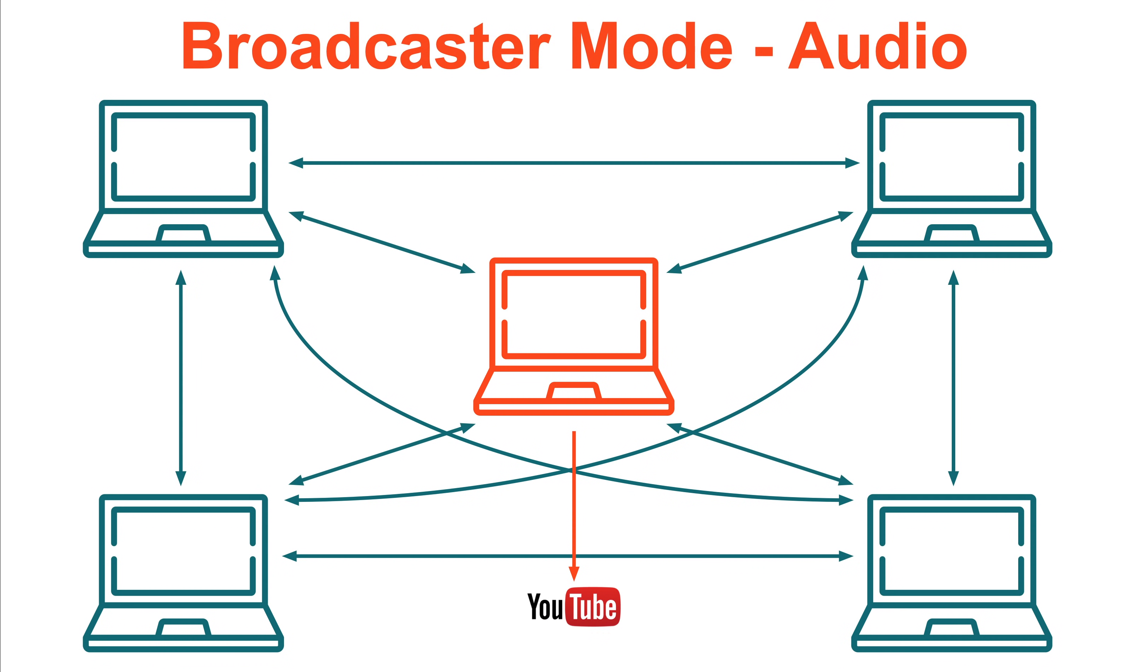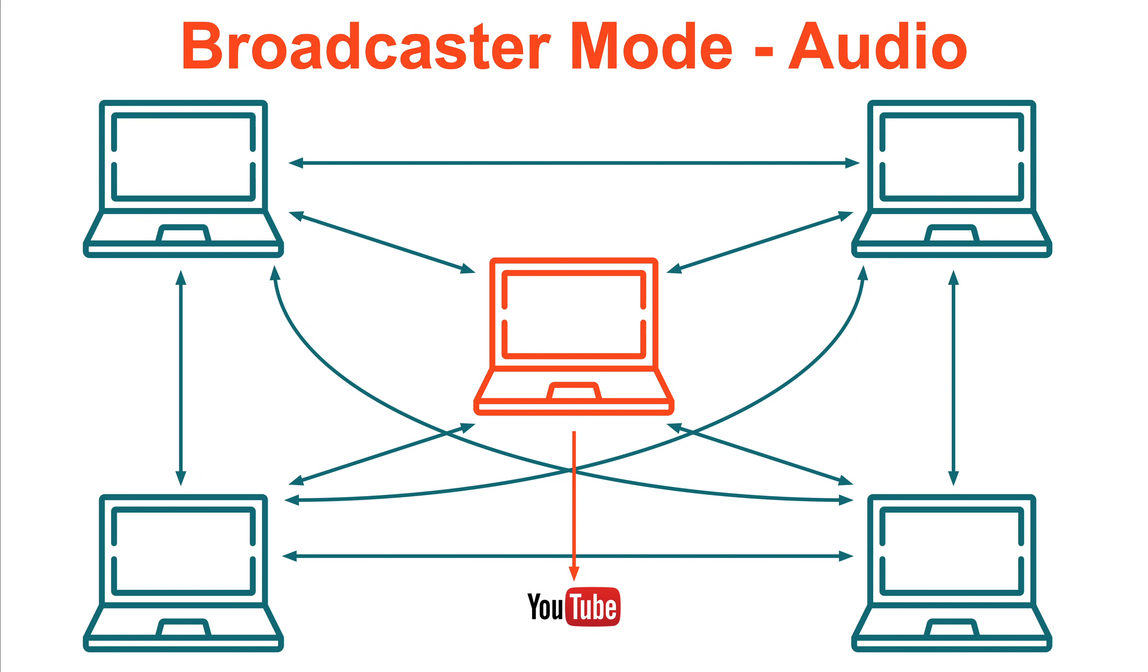For session audio, this means each musician in the session sends out not three but four audio streams. One to each of the other three musicians plus one to the broadcaster. So just a little extra bandwidth there.